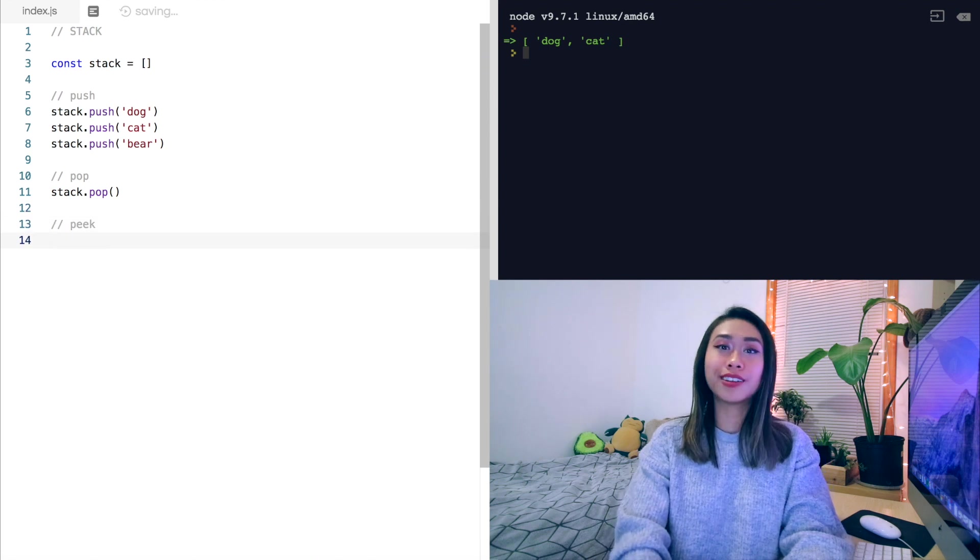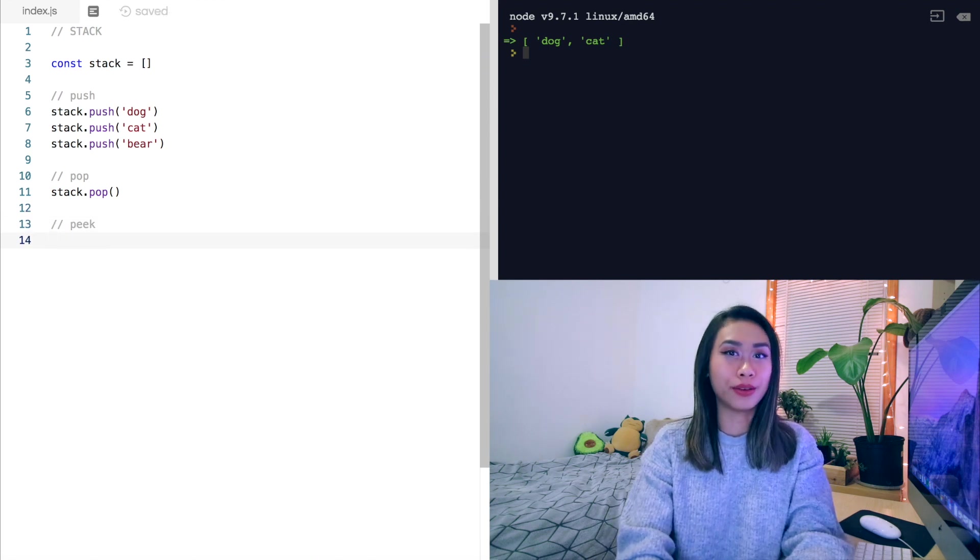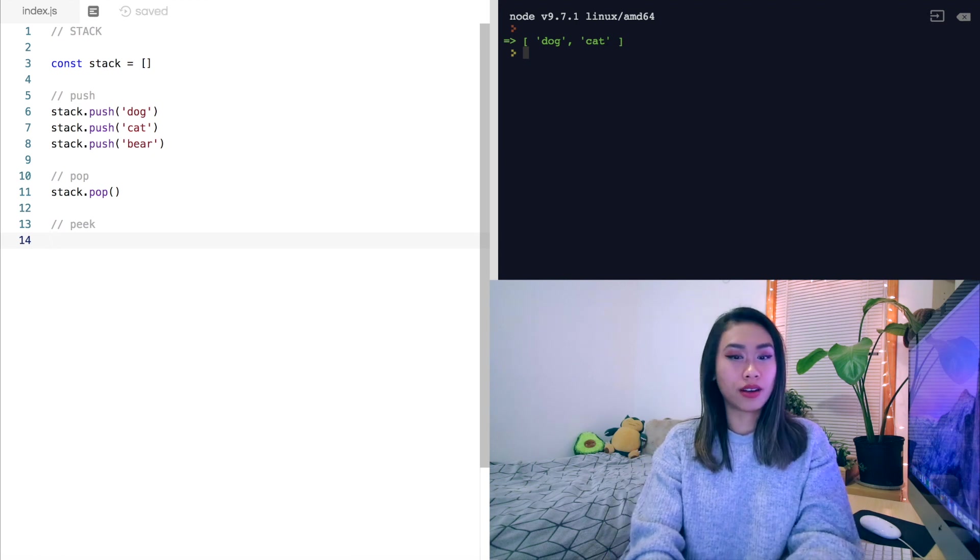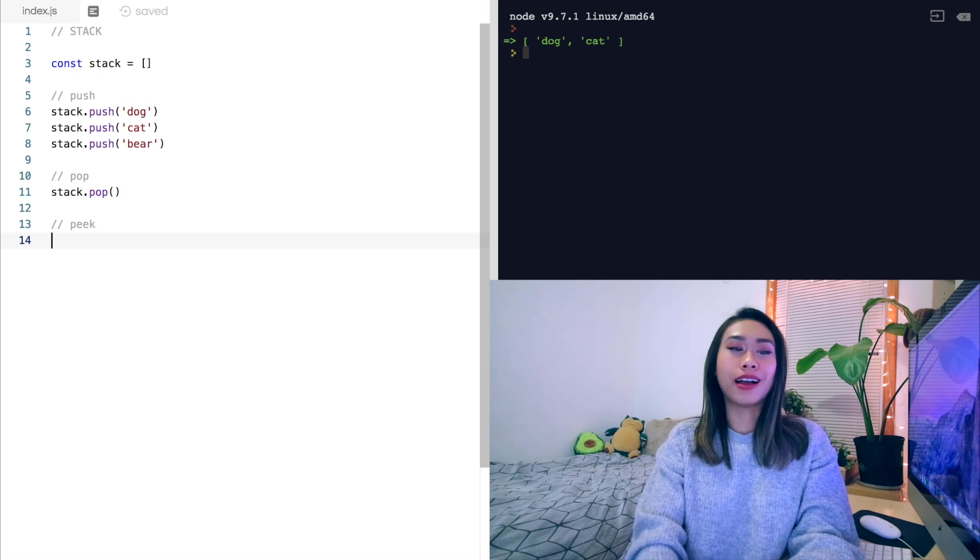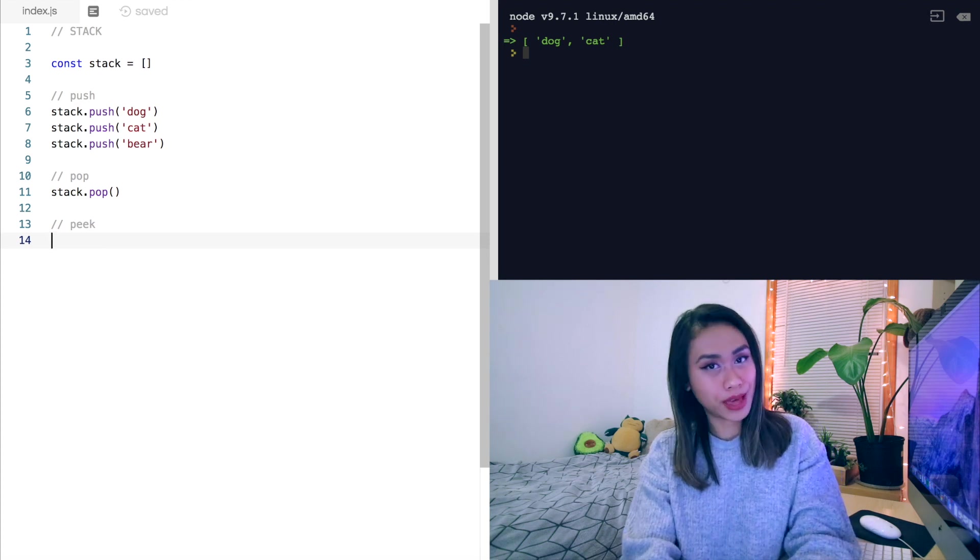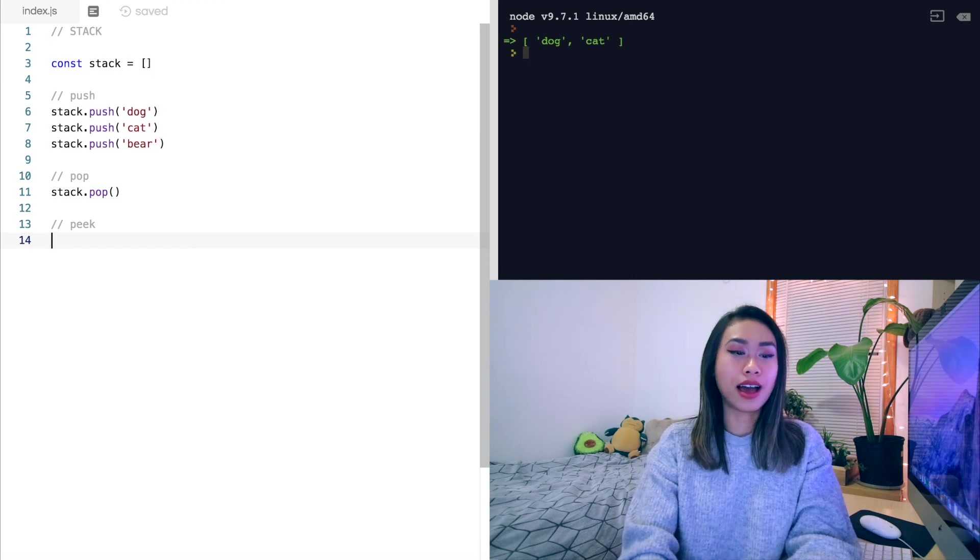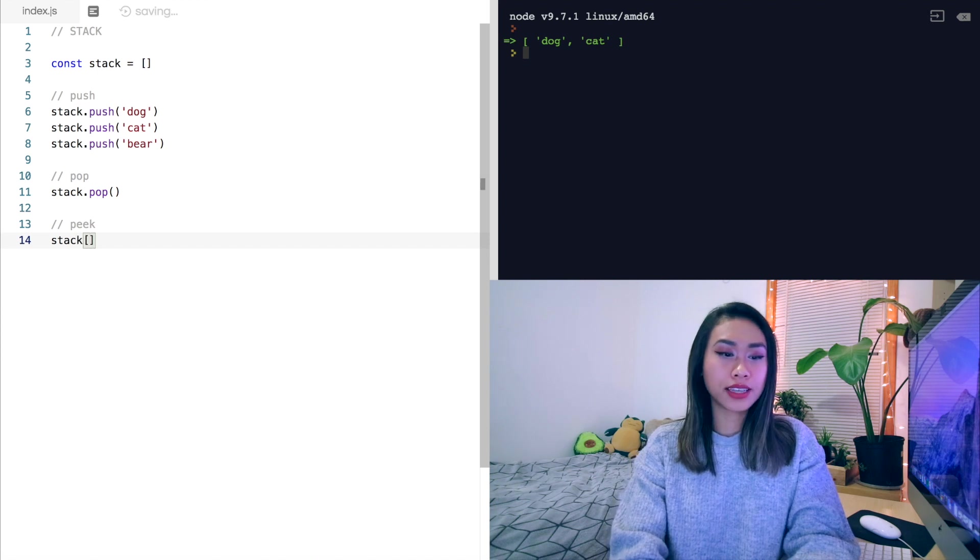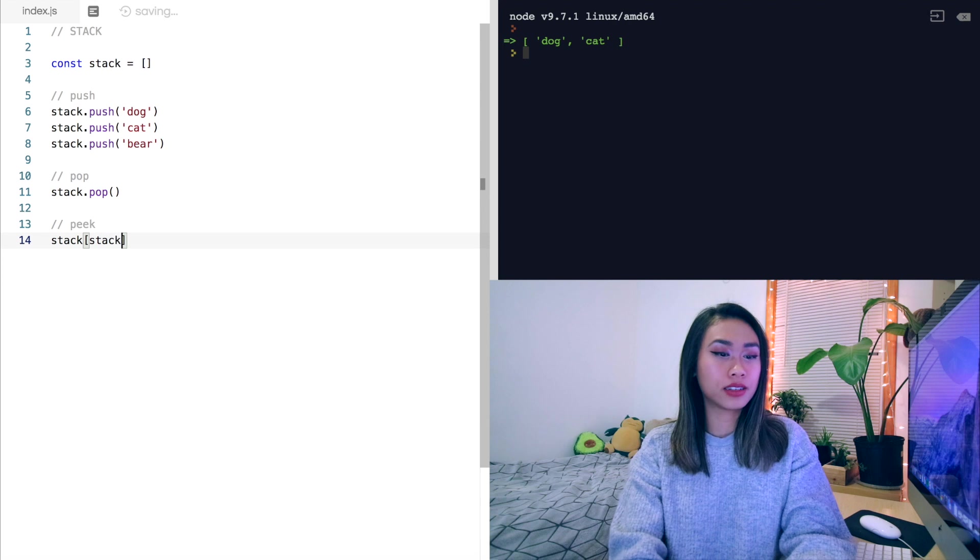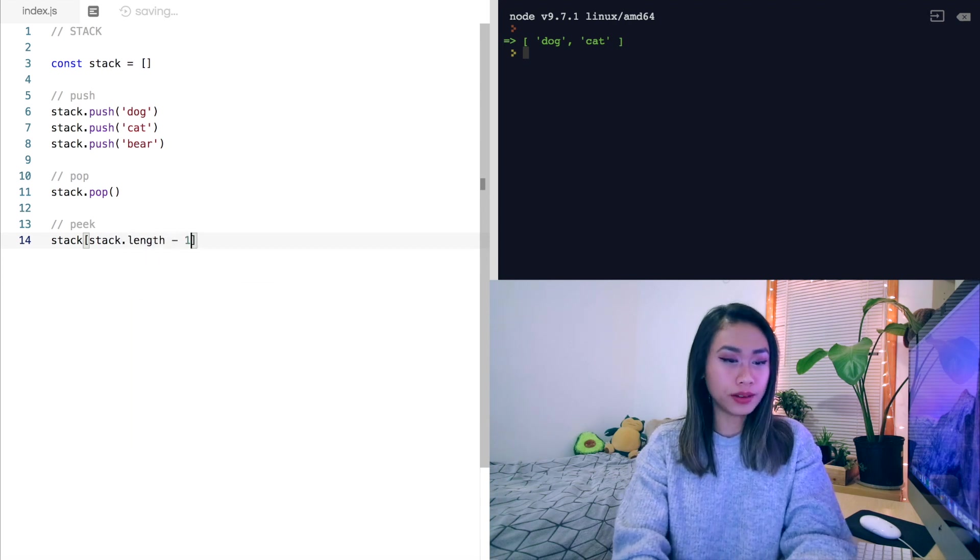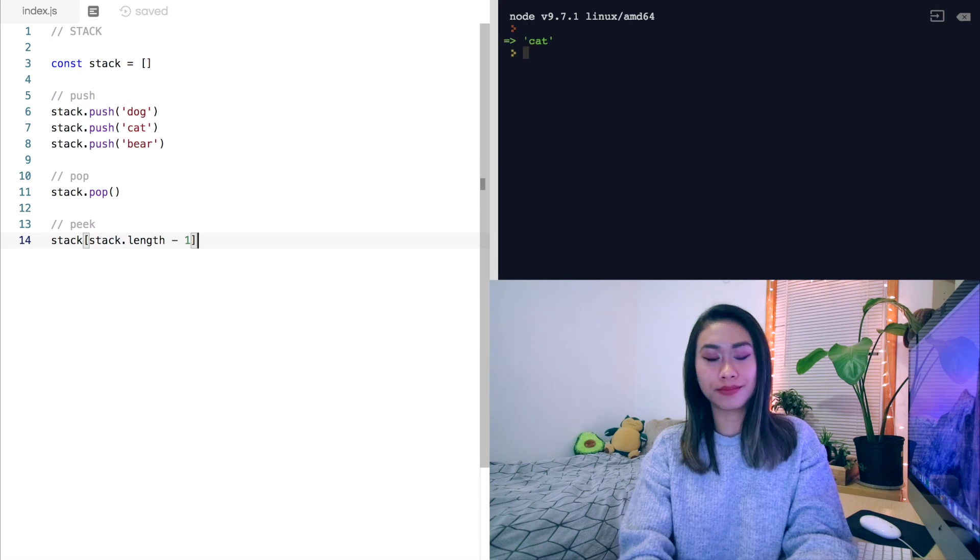Now if we peek at our stack, it'll just show us the last item in our stack. So we would expect our peek method to return cat. Peek, however, is not actually a JavaScript array prototype method. So to look at the last item in the stack, we would simply access the stack at its last index. So that would be stack.length minus one. And that should show us our cat.